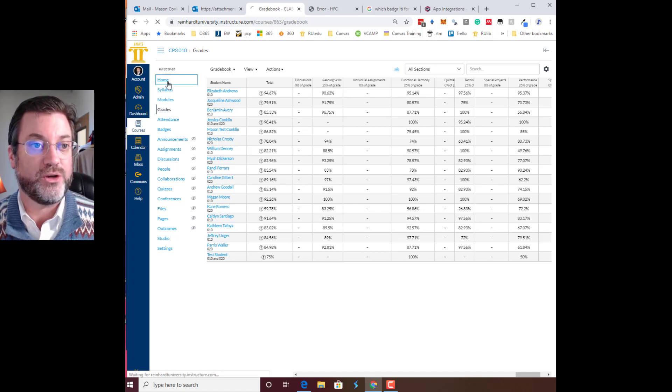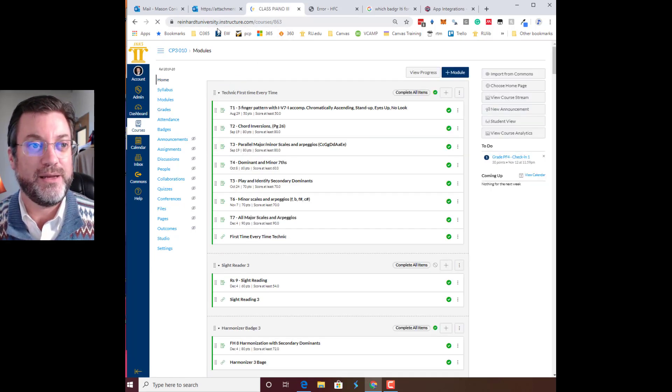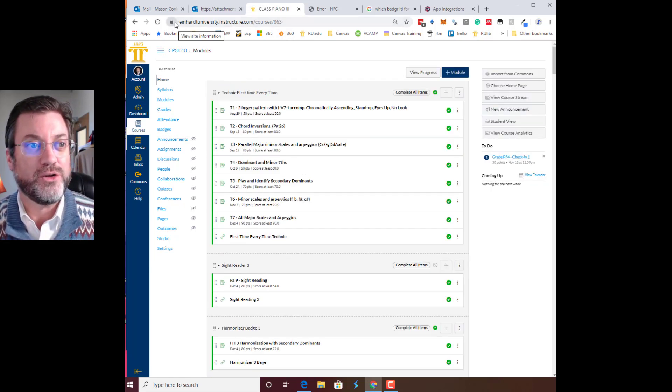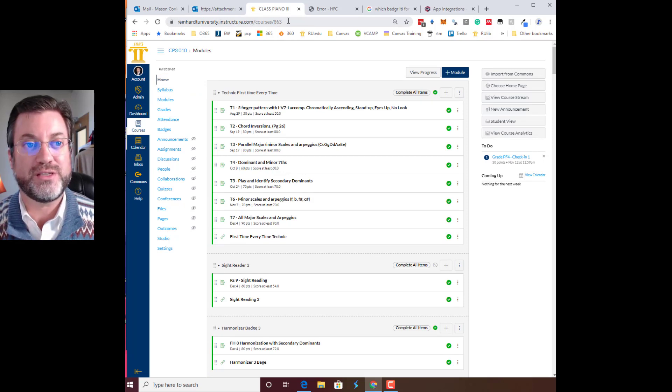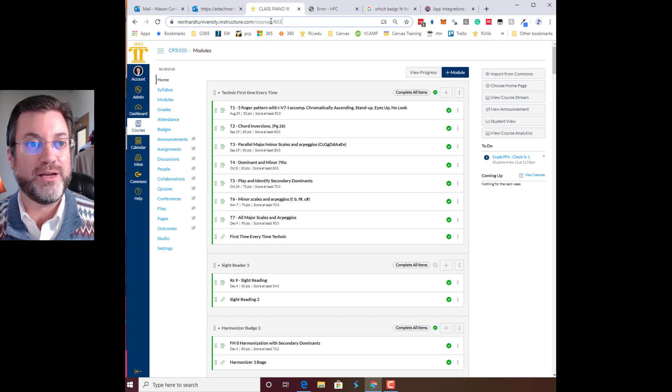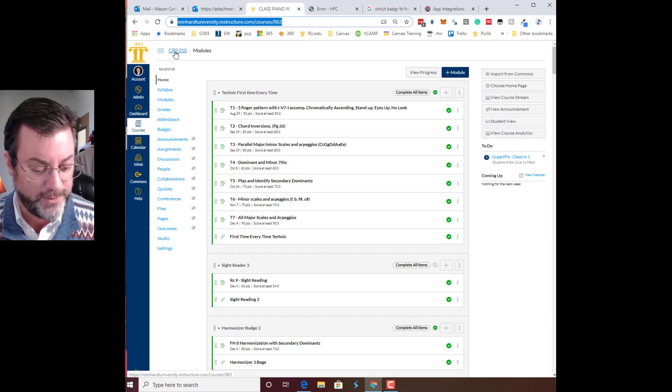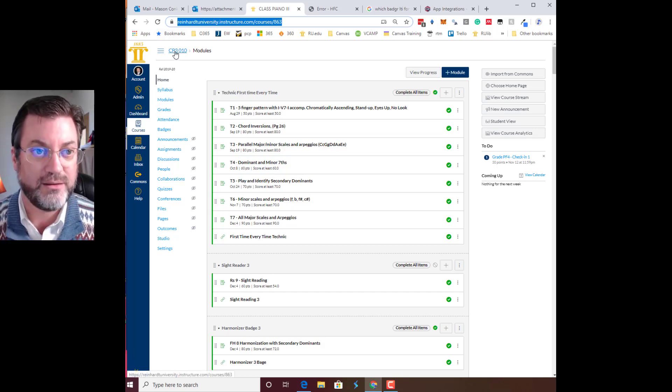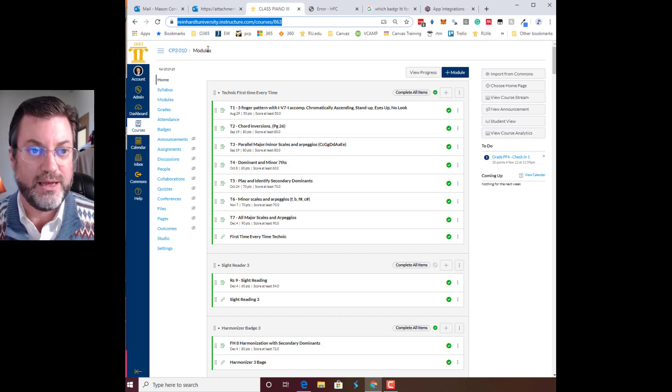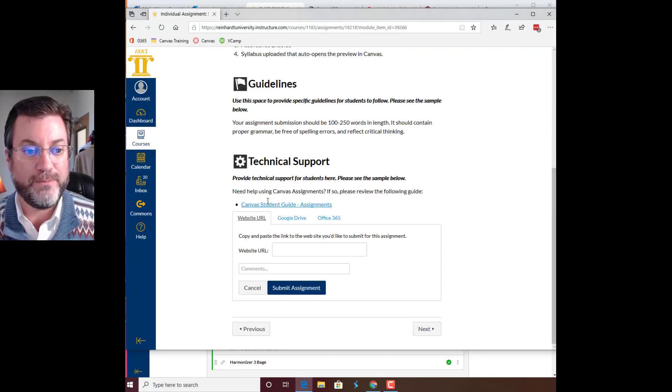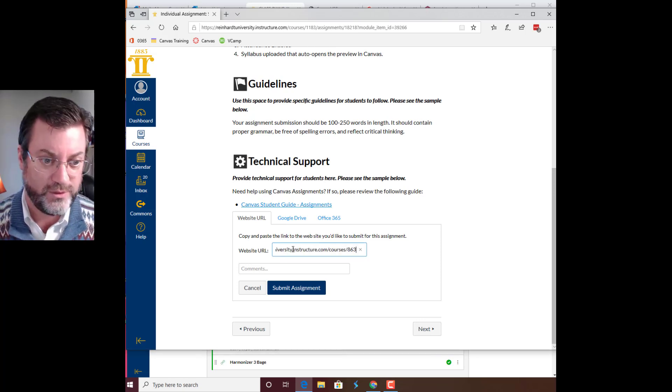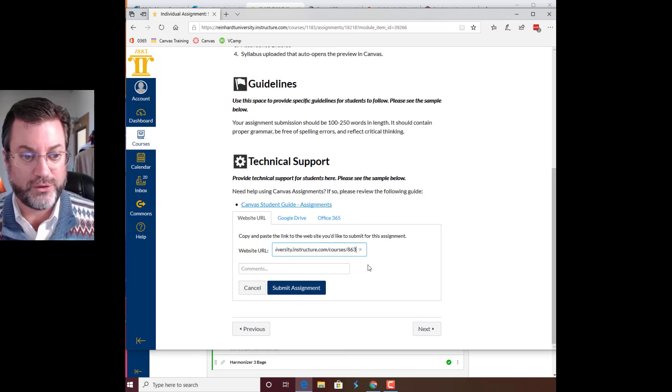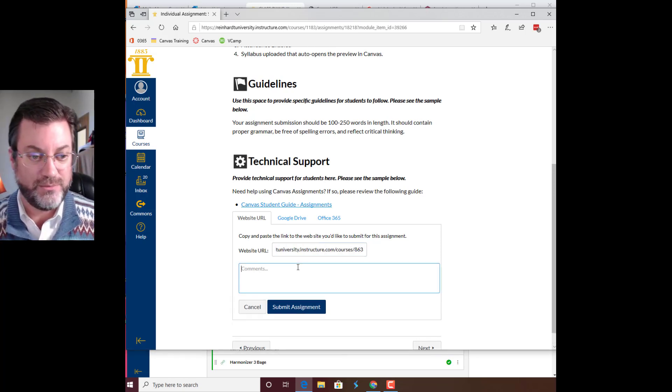I'll just go to the home and then I'm going to click up here. Your URL should be rineartuniversity.instructure.com slash courses and then a number. My number is 863. I'm just going to copy all of that, and now I'm going to bring it back into this other browser. That's going to be my submission.